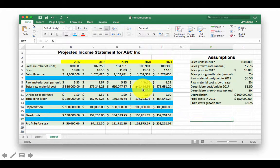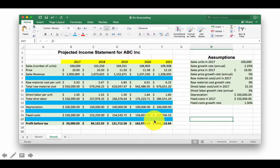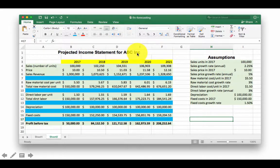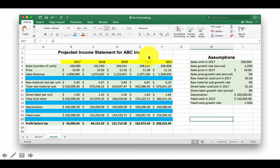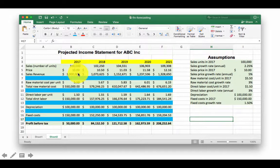So once we have finished the job, our spreadsheet is going to look like this. What we are trying to do is to create a projected income statement for a company ABC Inc, starting from the year 2017 and making forecasts up to the year 2021. These are income statements, so we want to find how many units we are going to sell, what is the price, what is the sales revenue, and so on up to profits.